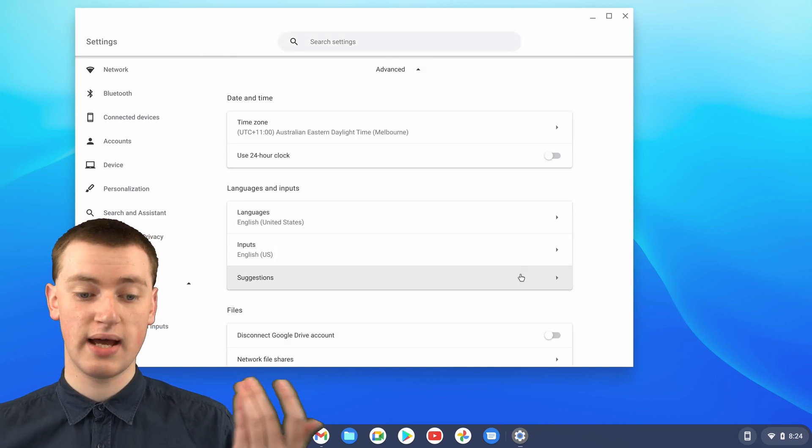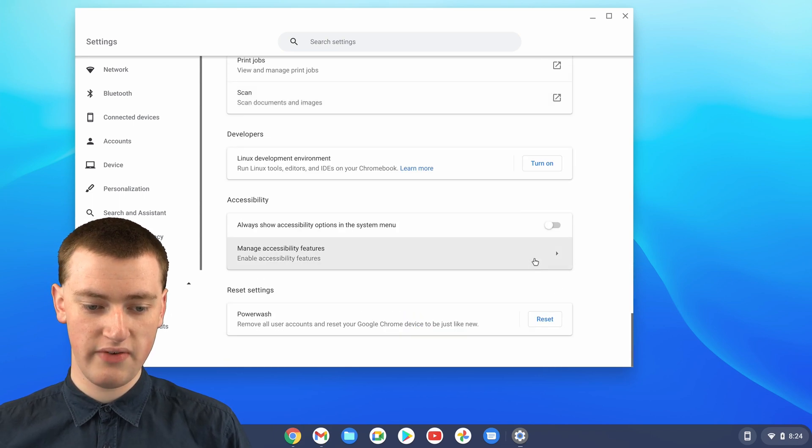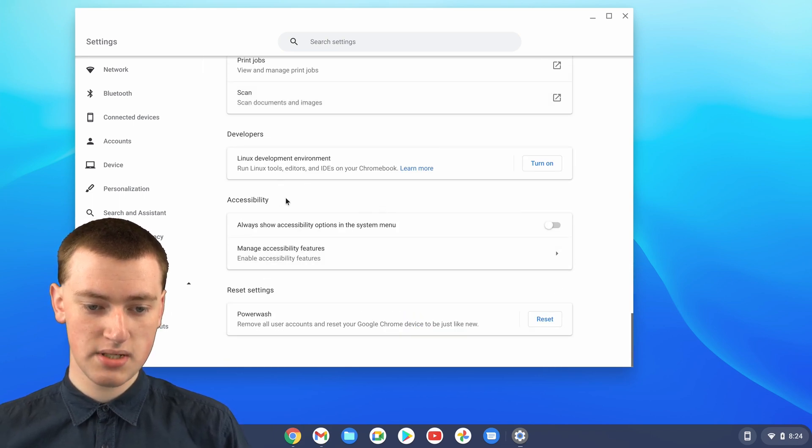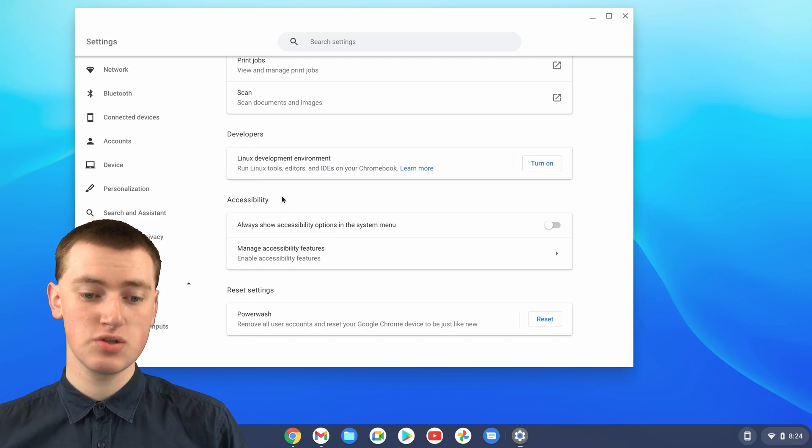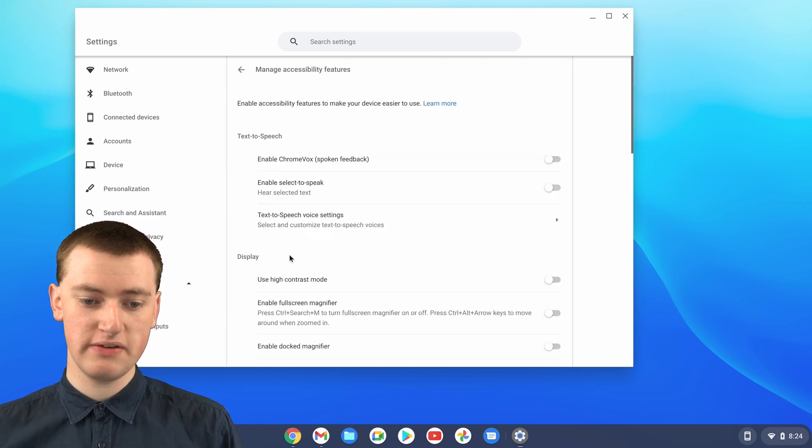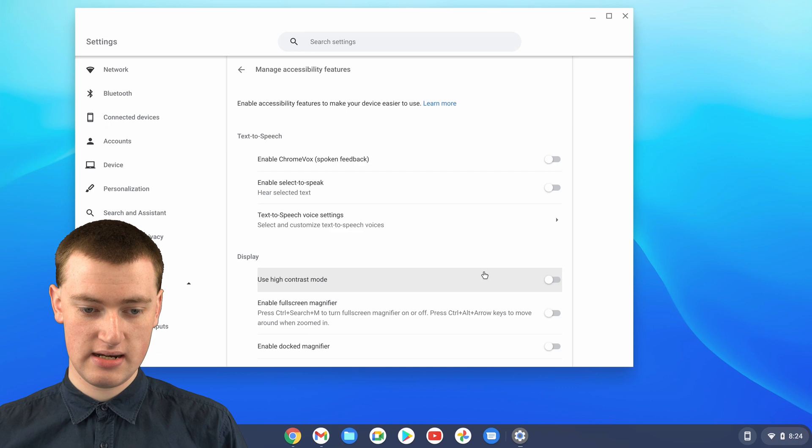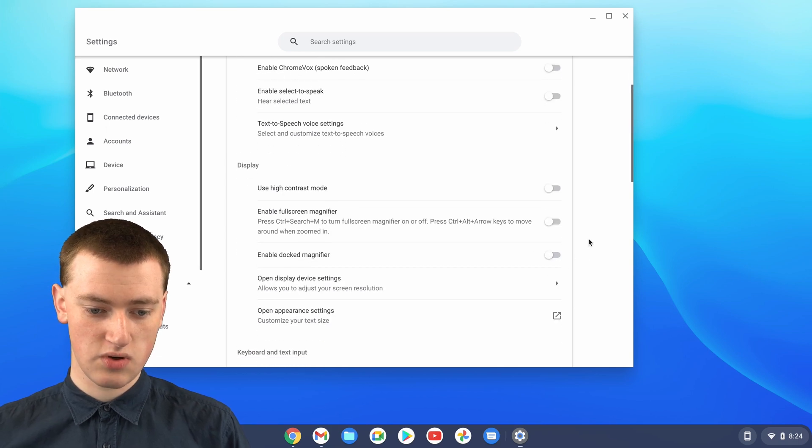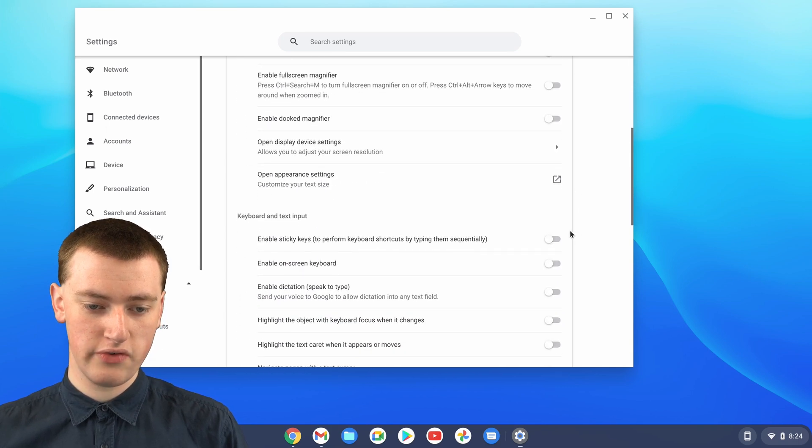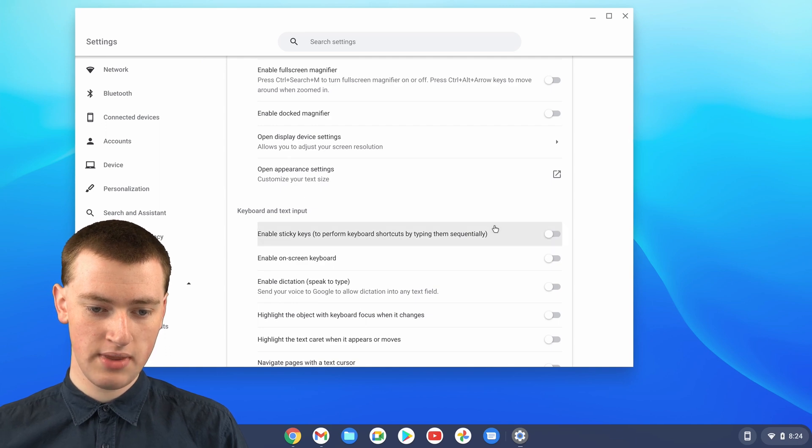And you'll actually need to scroll down to the bottom again now that we're in advanced, and down here you'll see accessibility. You'll just need to click on manage accessibility features, and now in here you'll need to scroll down a bit more until you find keyboard and text input here.